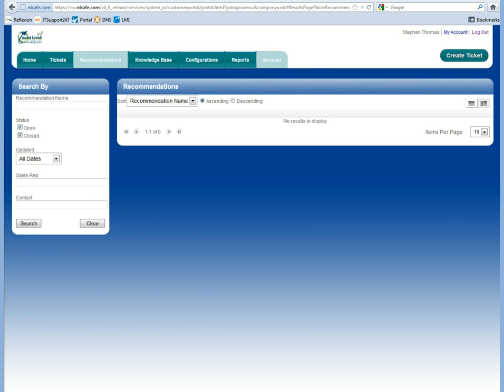If we had given you any recommendations, you can also view those along with knowledge base articles, configurations, your reports, and your account information.